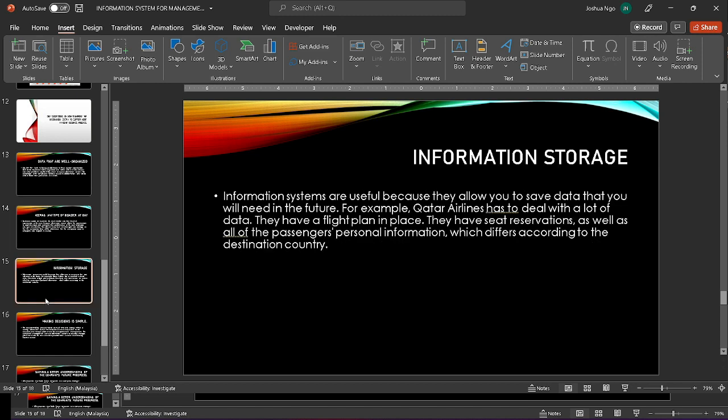Next is information storage. Information systems are beneficial because they allow you to save data for future use. For example, Qatar Airlines needs to deal with a lot of data. They prepare flight plans, have seat reservations, and maintain all of the passengers' personal information and options, which varies depending on country of travel.